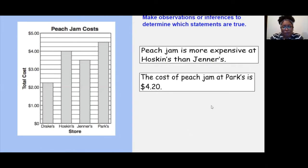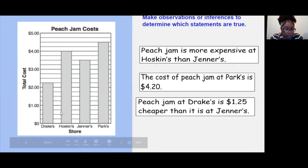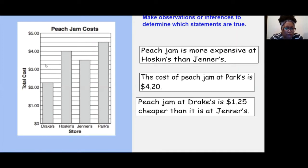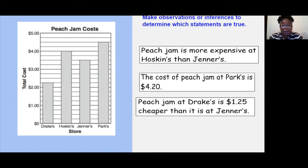And how about this one: Peach Jam at Drake's is $1.25 cheaper than it is at Jenner's. Cheaper means less than. Drake's is $2.25, and Jenner's is $3.50. So $3.50 minus $2.25 — is that correct? It's absolutely correct. So with that being said, we have two correct statements and one incorrect statement.